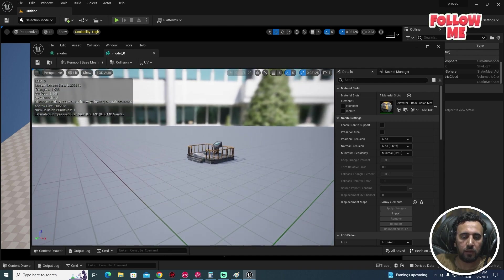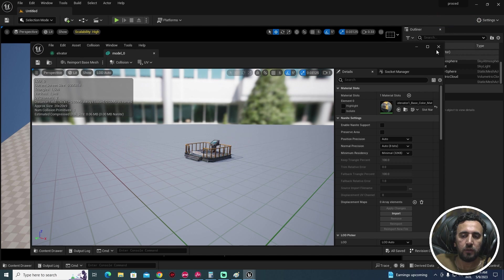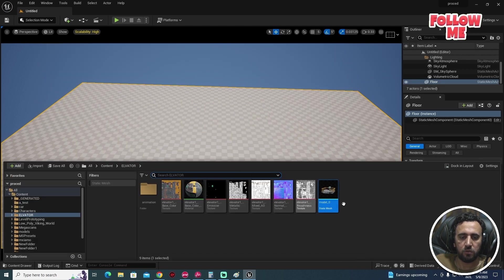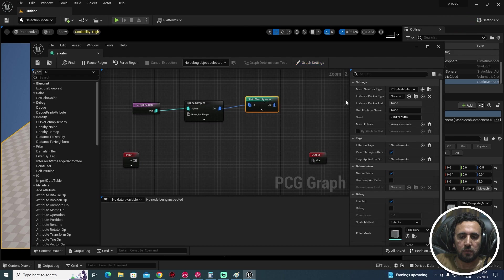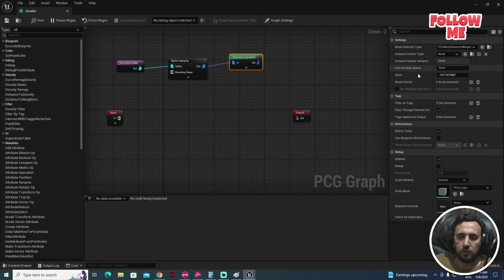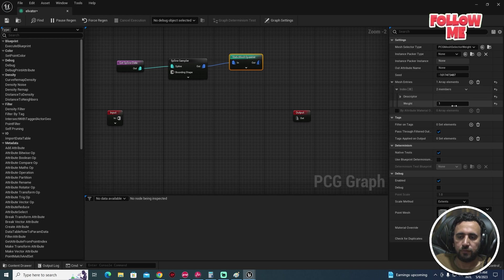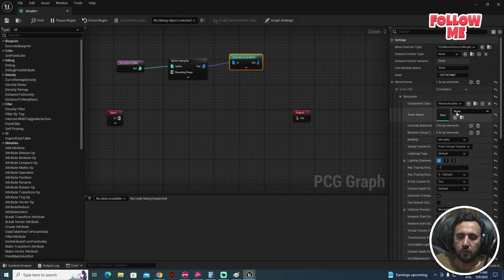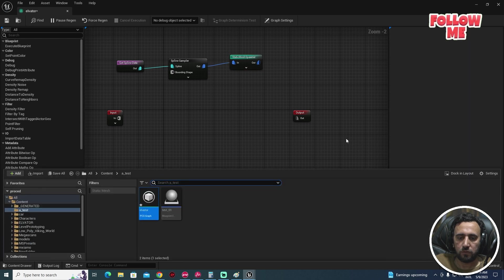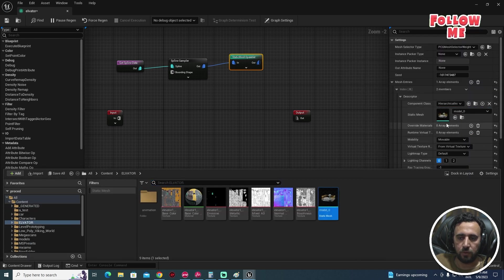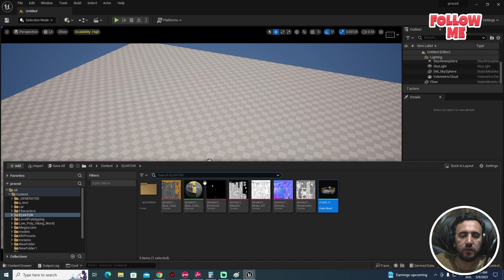I will connect this mesh to our Static Mesh Spawner. Go to the elevator PCG graph and select our static mesh — here under index. Add our mesh by drag and drop. Now we need to insert our Spline — come to the test folder and drag and drop our Spline into the level.